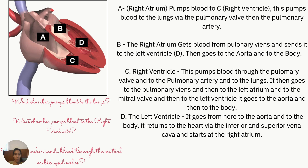Let's say you're a blood cell dropped off at point B — the right atrium. You're going to receive blood from the pulmonary veins and send it to the left ventricle, then to the aorta and the body. If you start at point A, you start at the beginning: blood pumped into the right ventricle goes through the pulmonary valve, pulmonary artery, to the lungs, and so forth.